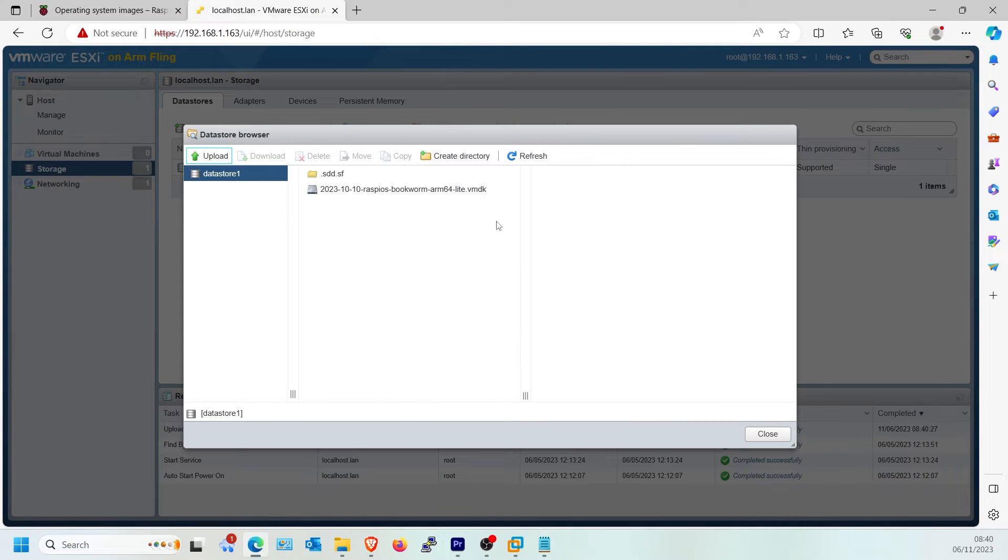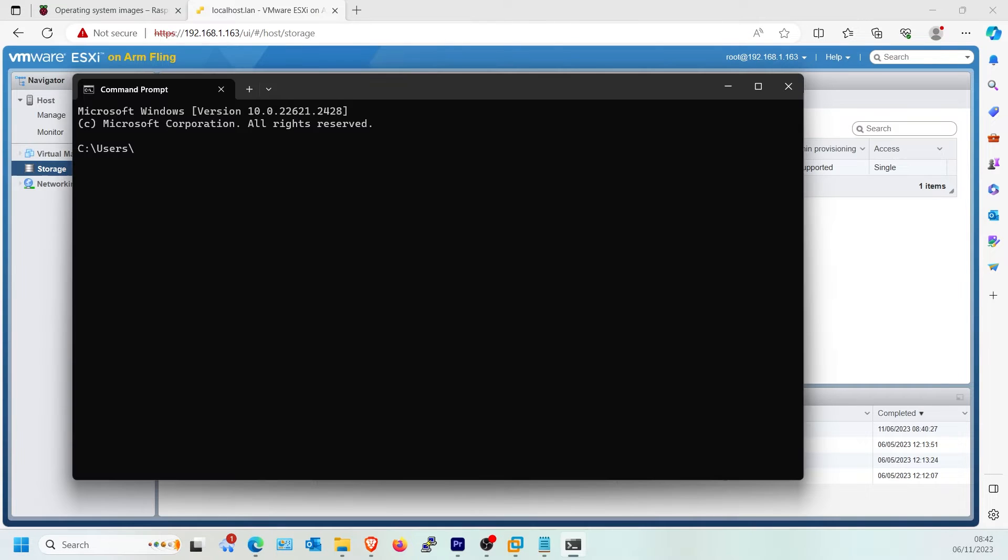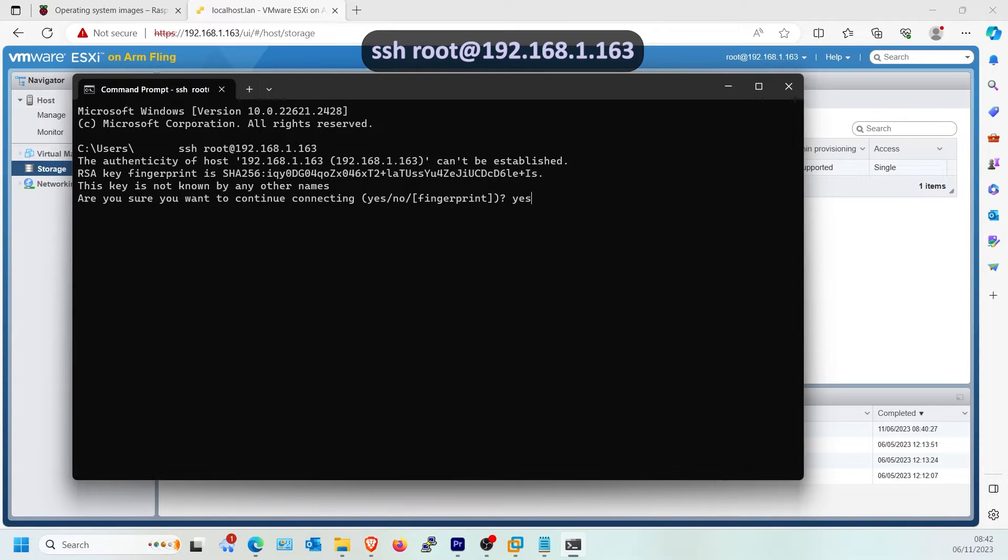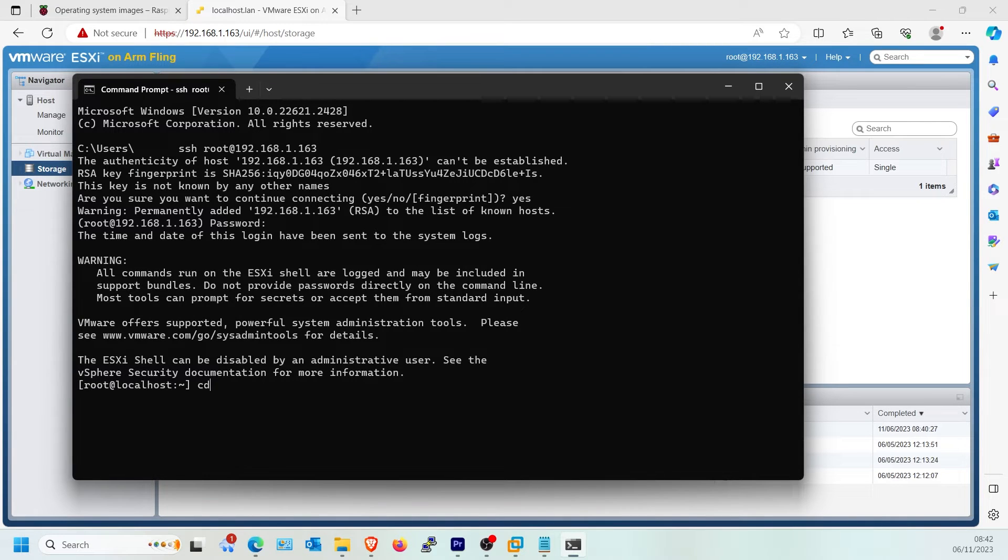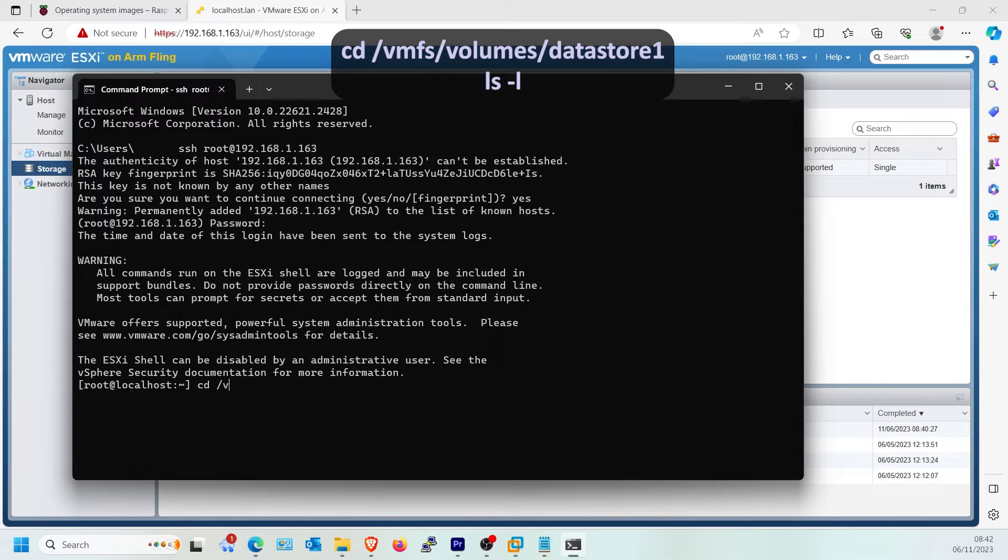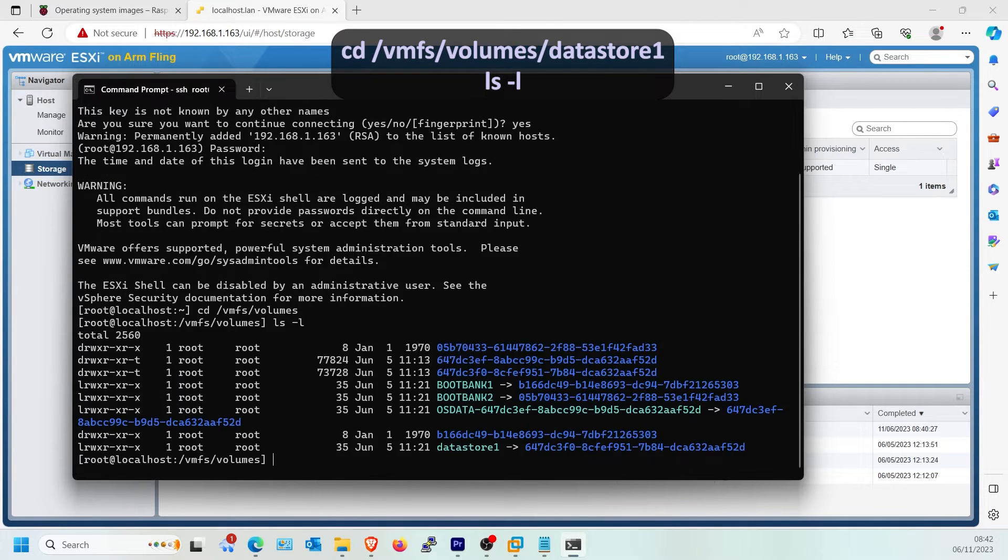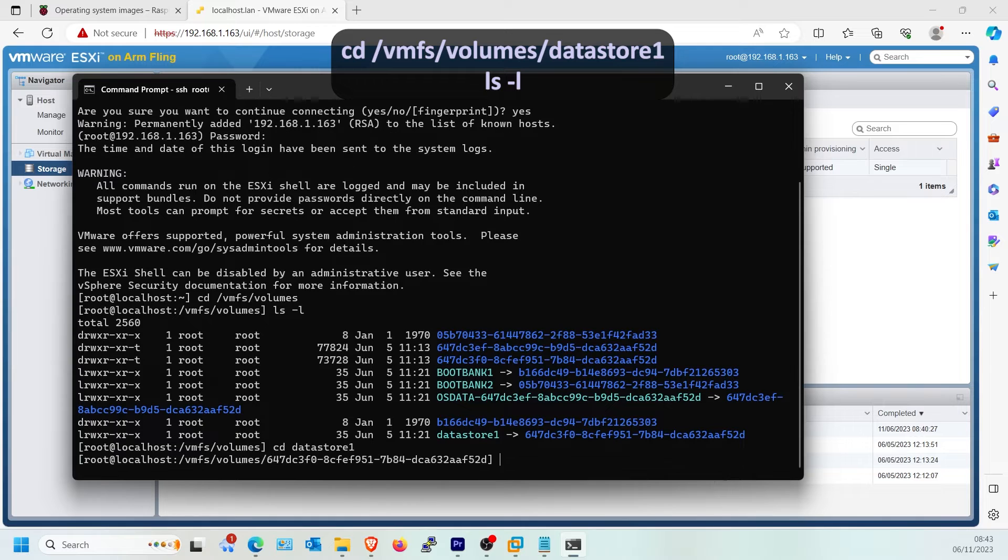Once uploaded, access Windows command prompt. Type SSH space root at and then your ESXi host IP. Type CD space forward slash VMFS forward slash volumes forward slash your Datastore, example Datastore 1.